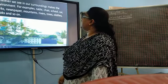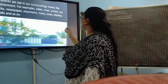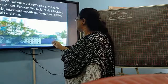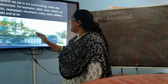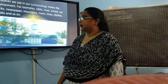In this picture you see the newspaper, mountain, river, trees, building — all are part of the environment.